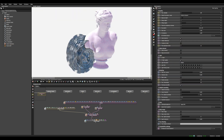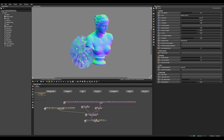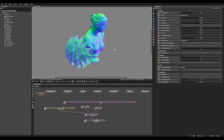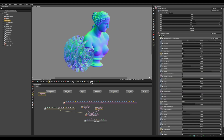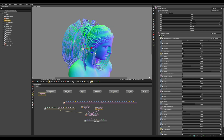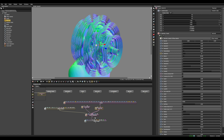You can change the Octane kernel to Info Channel and Normal so we can actually see what's going on. Let's position the fractal a bit.